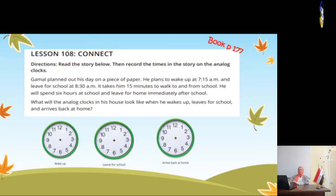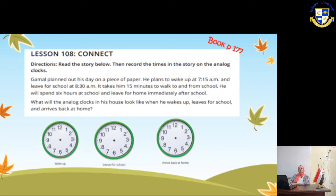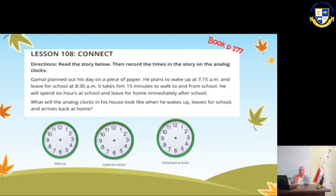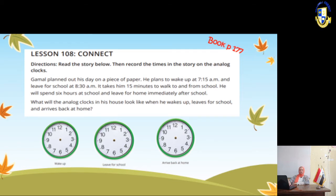When he wakes up, it was 7:15. So we are going to put the long arm of the clock on 3, because 3 equals 15 minutes, and the short arm will be on 7 for the hours. Now, leaving for school, we are going to put the long arm on 6, because 6 equals 30 minutes, and the short arm will be on 8.